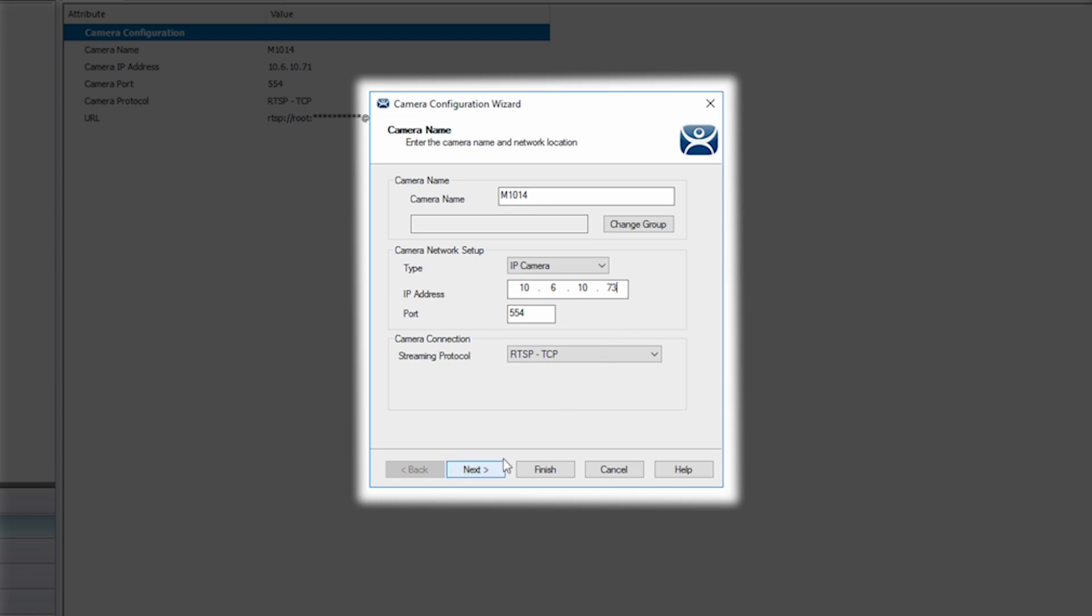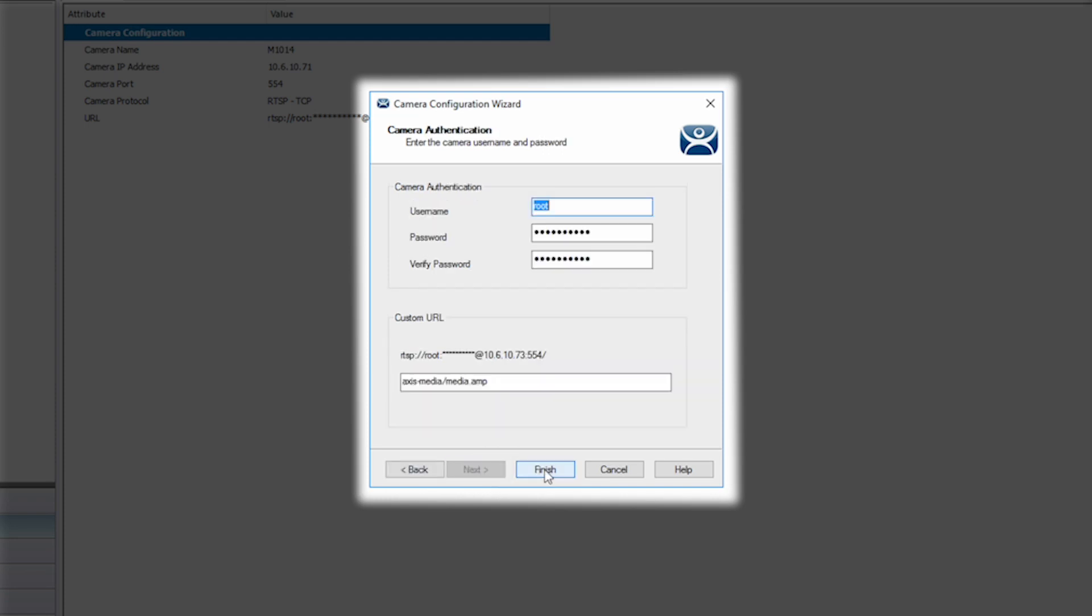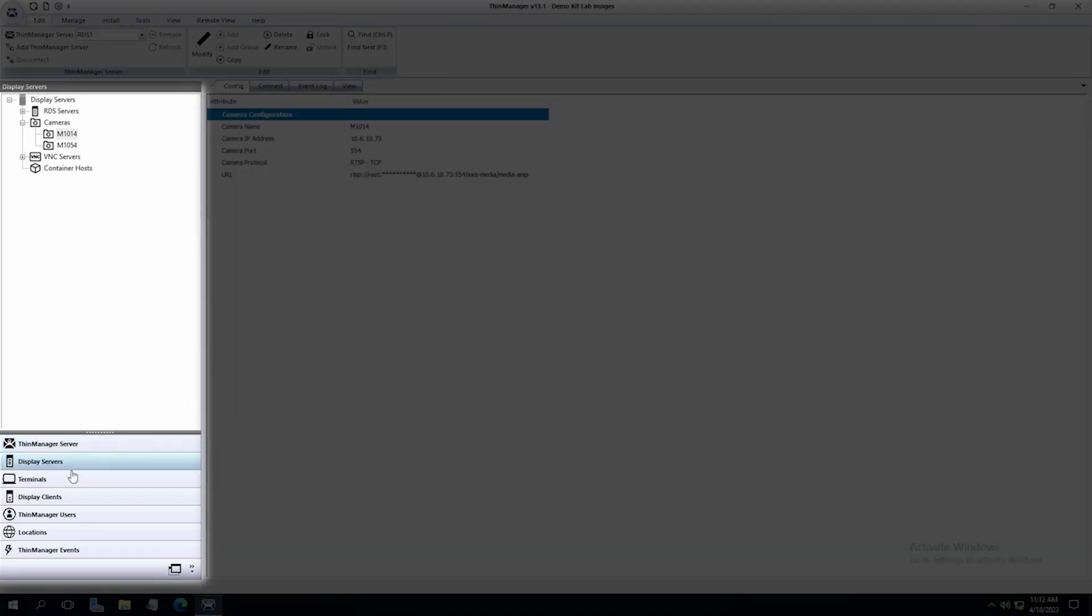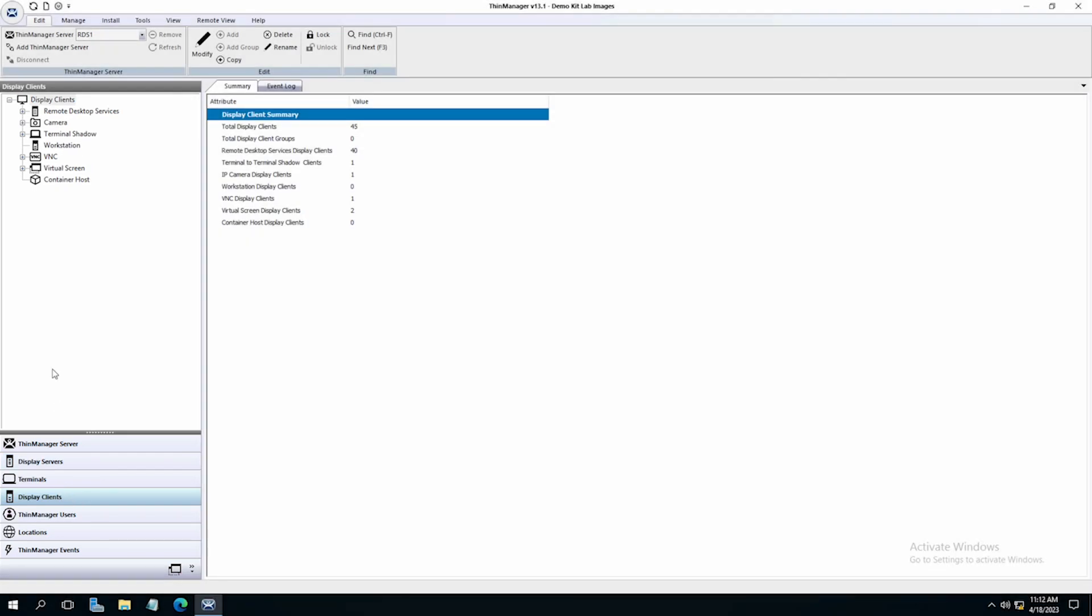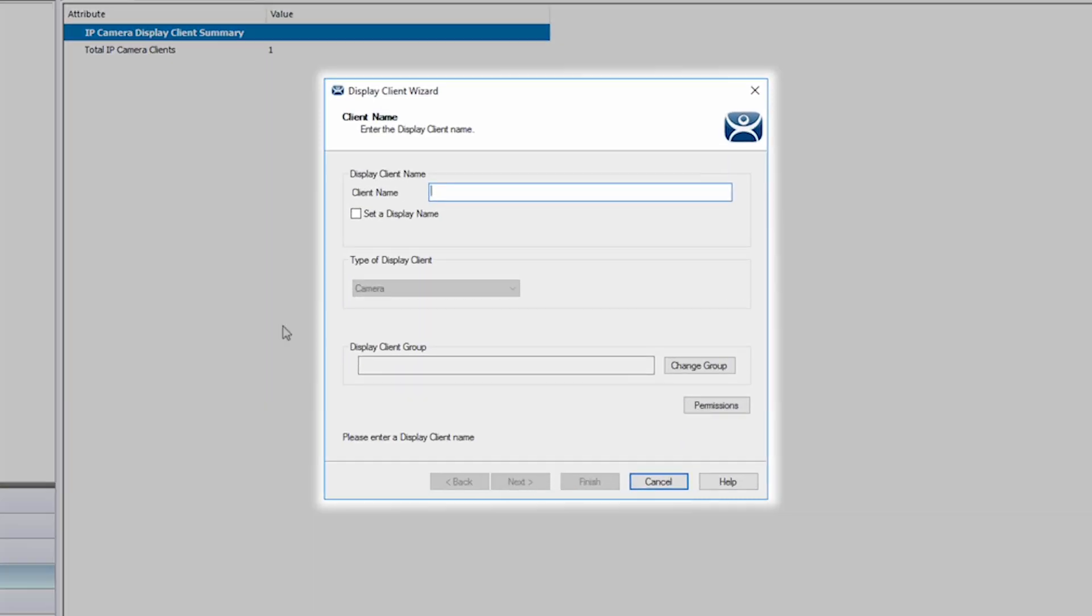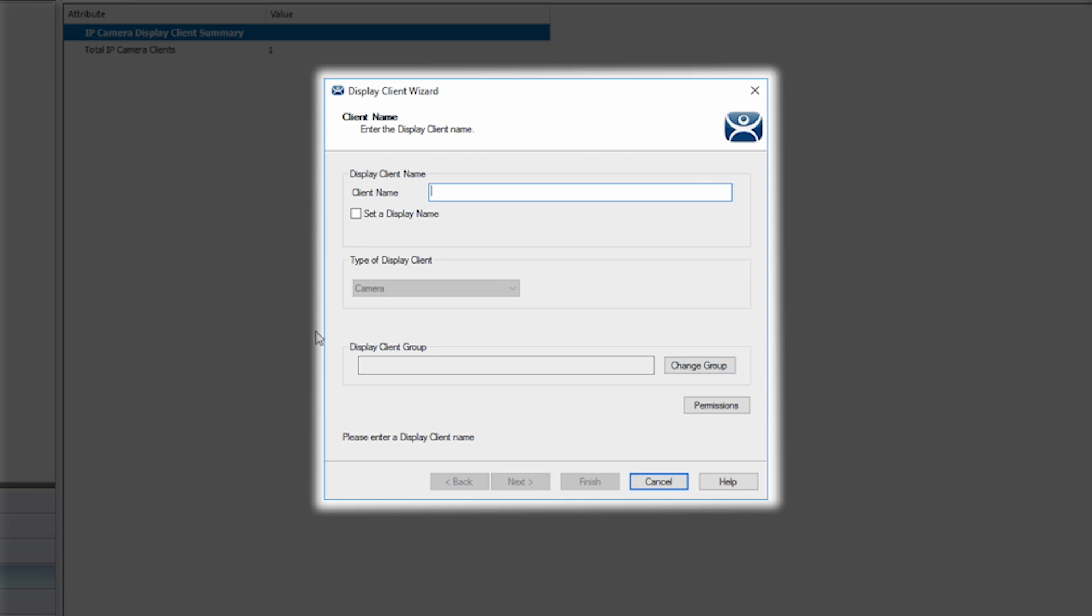Now let's set up our camera display client. Inside the ThinManager graphical interface, navigate again to the left side tree pane and click on display clients. Right click on camera and select add display client. This will open the display client wizard. Start by giving your new display client a name. I'm going to name mine M1014. You can see the type of display client is camera.